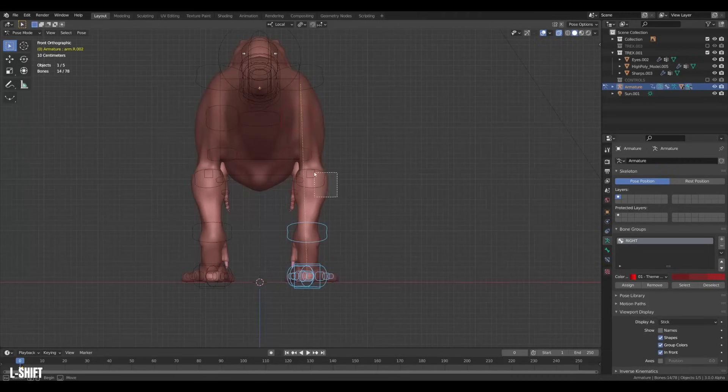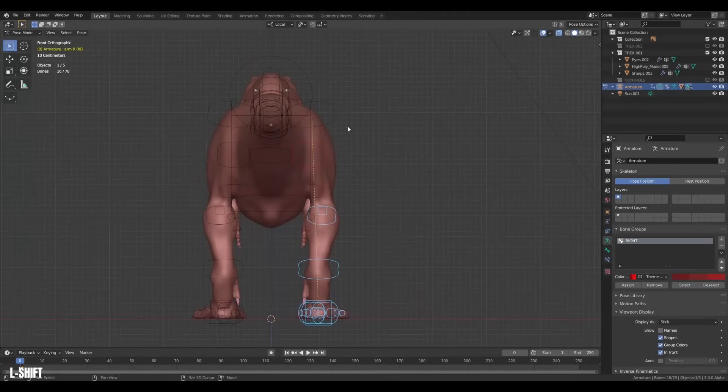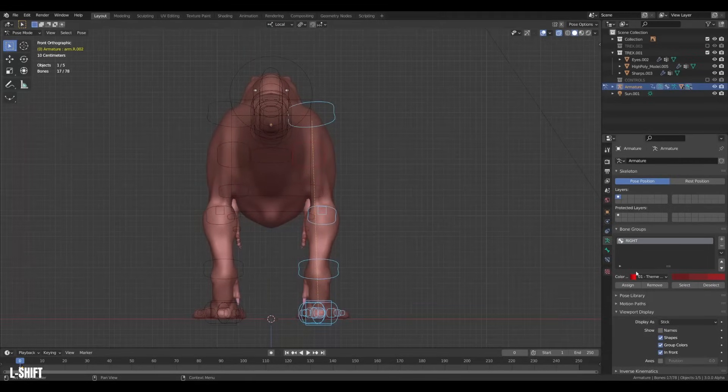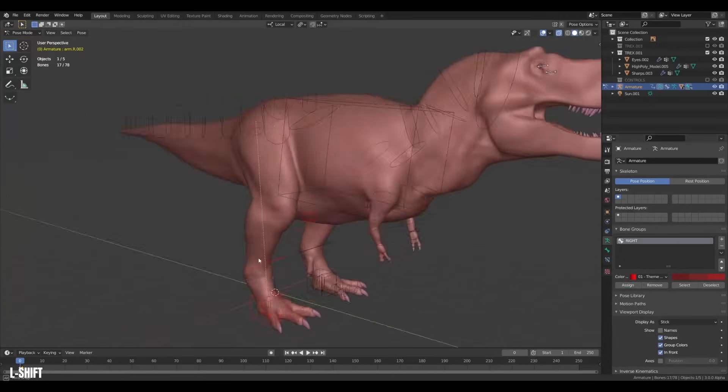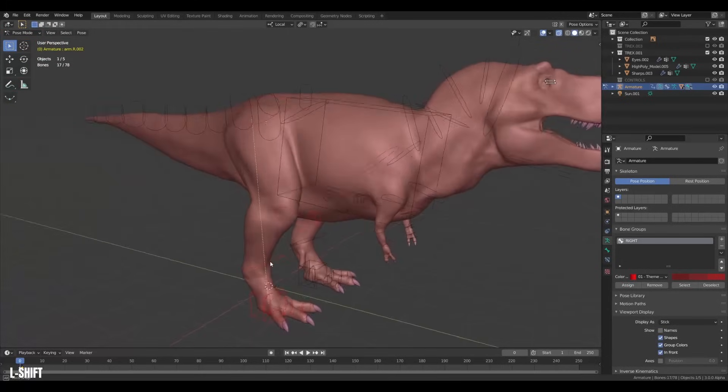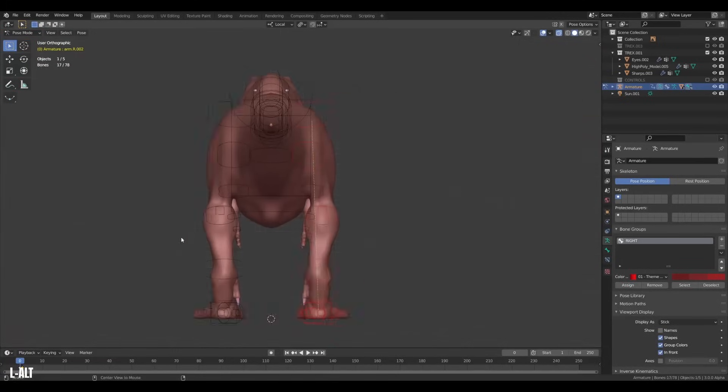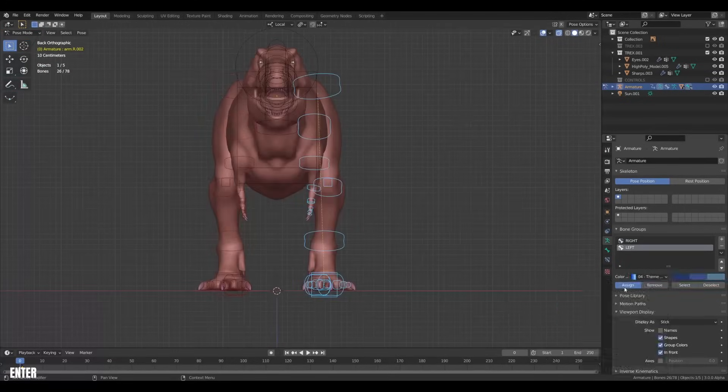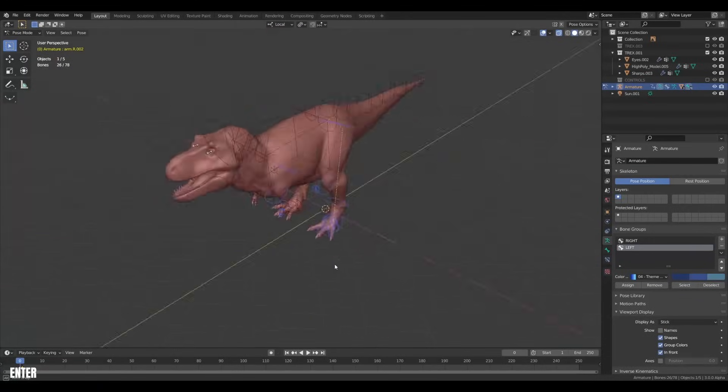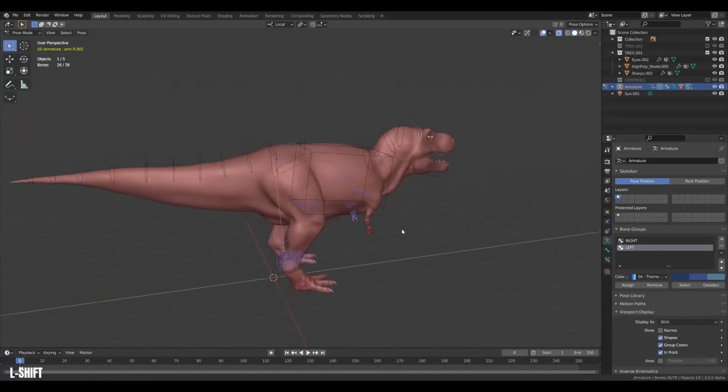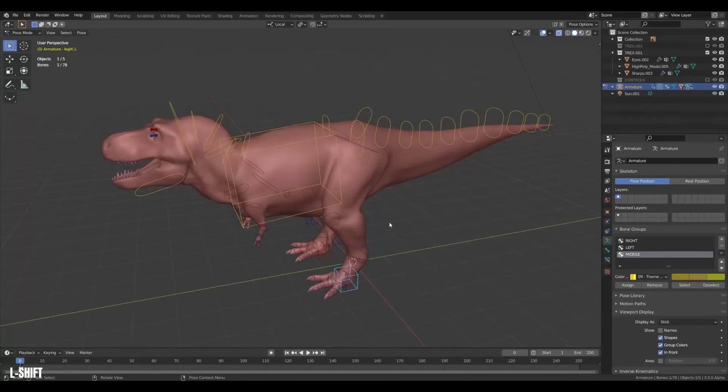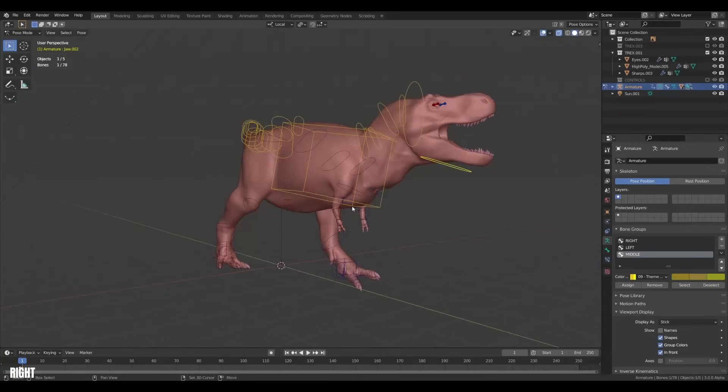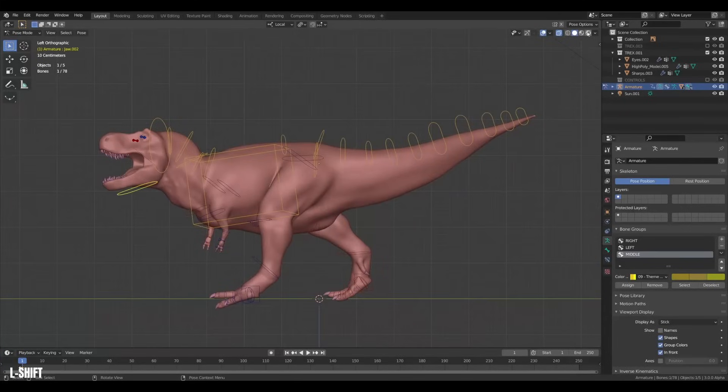Then I will select all the bones on the right side and hit assign. They have now all turned red. Awesome. Then I will make the group for the left side as well. Mark it blue and assign it again. I also marked the middle yellow. These are the colors that I always use and it's pretty standard.